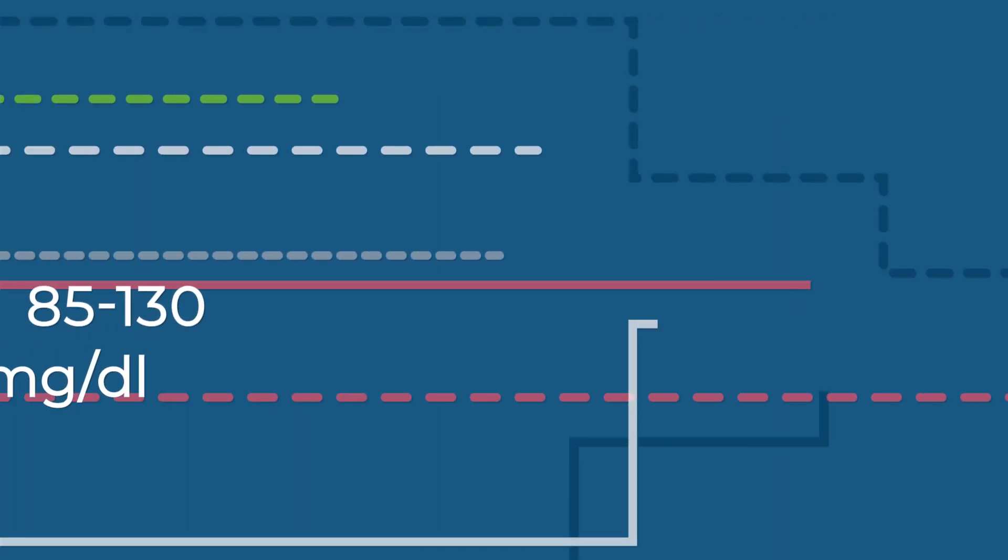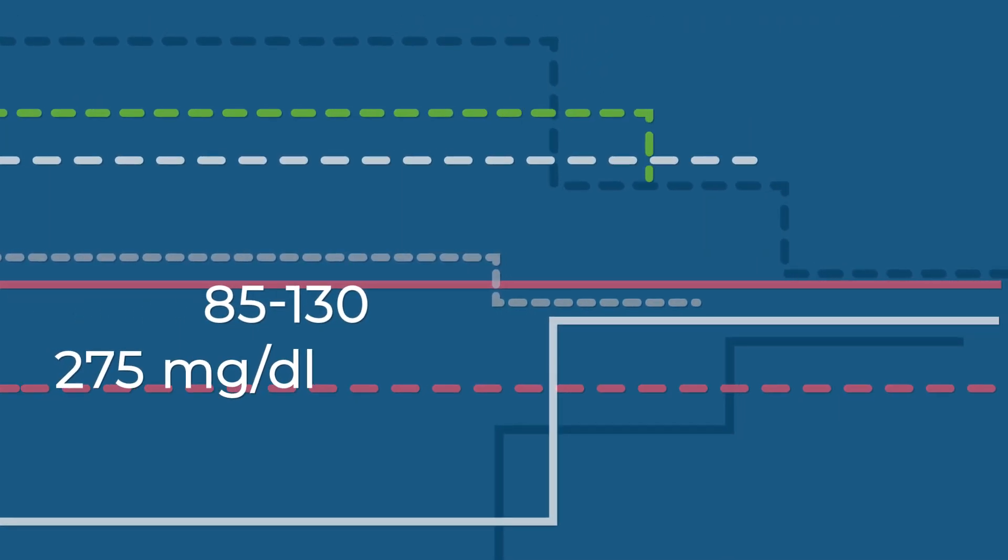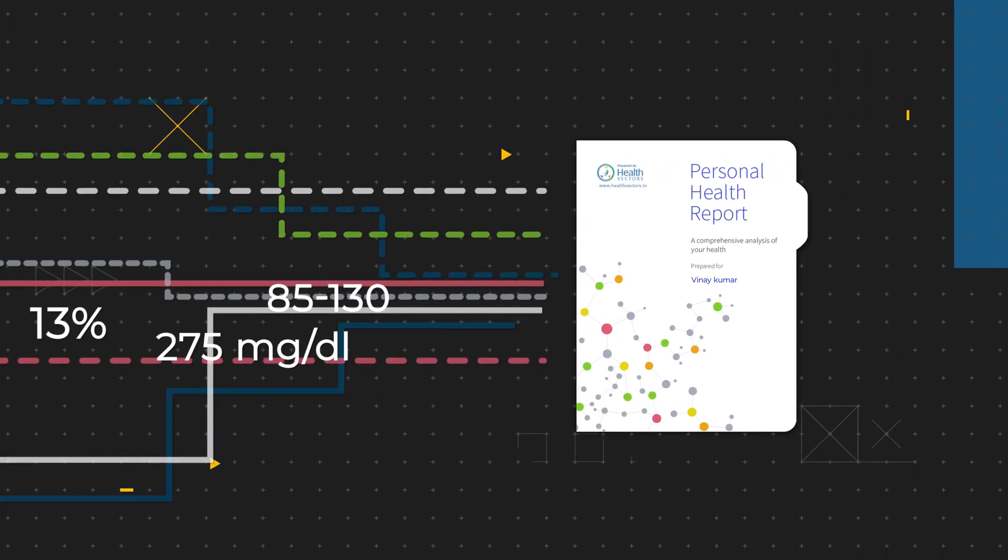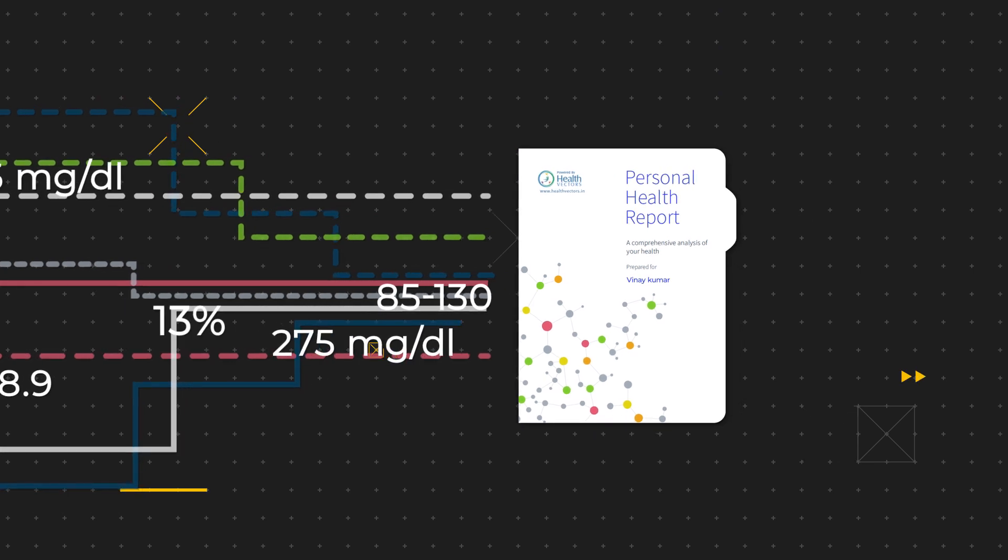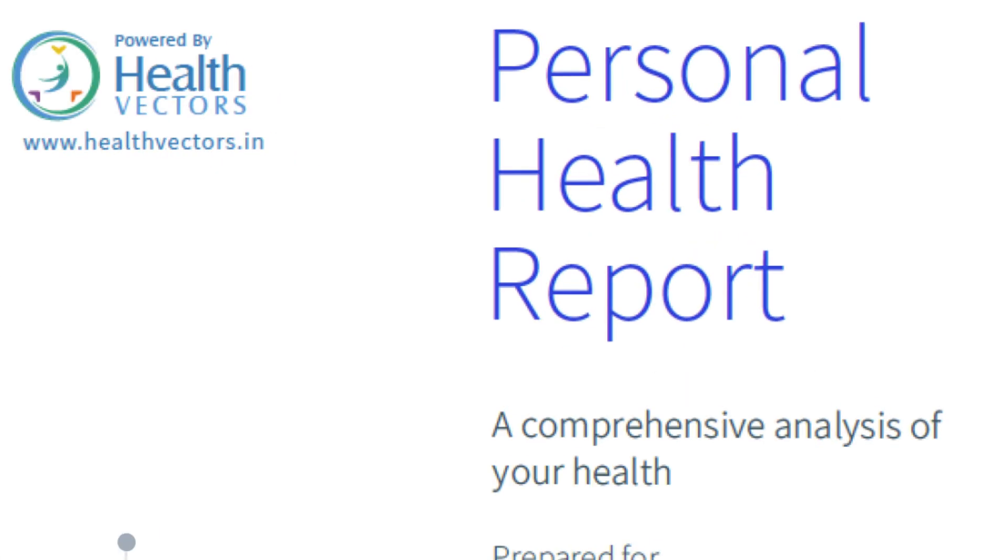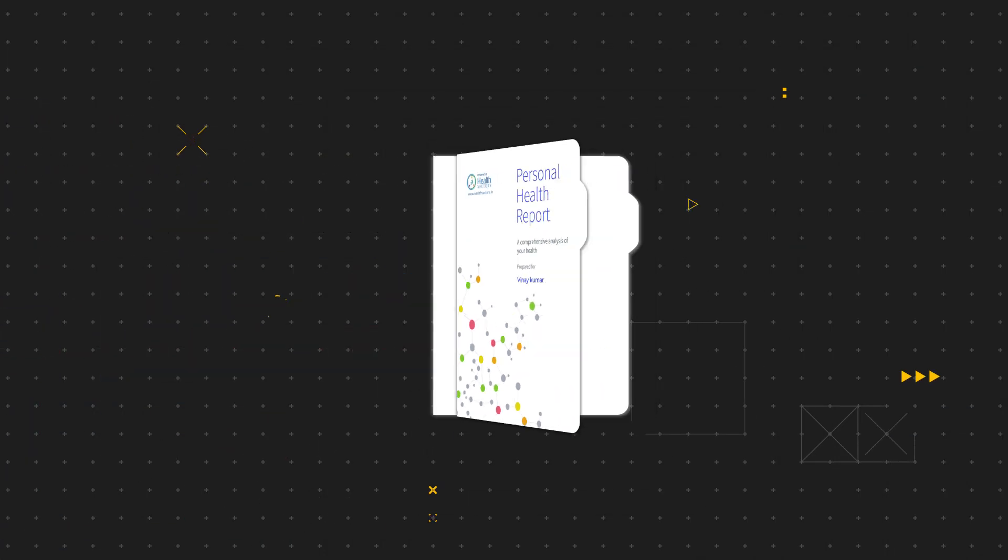What if someone could magically take all your numbers and create your simple health story? Introducing Health Vectors.